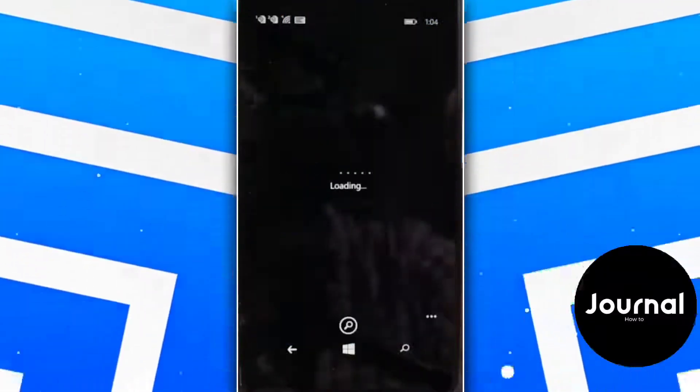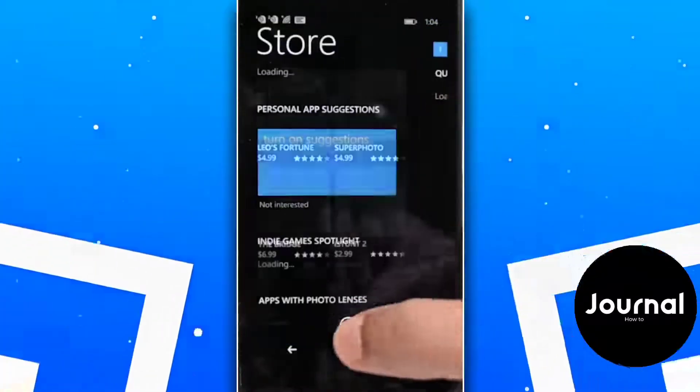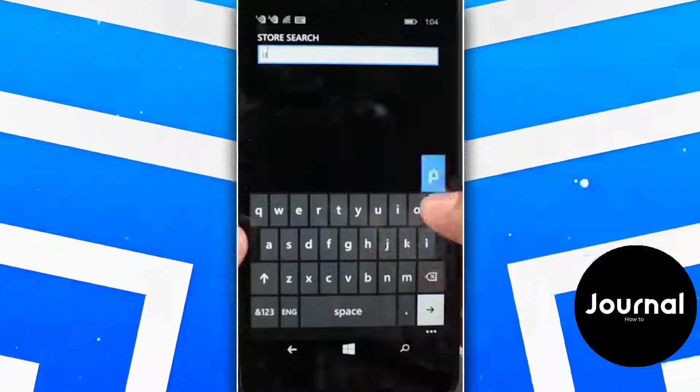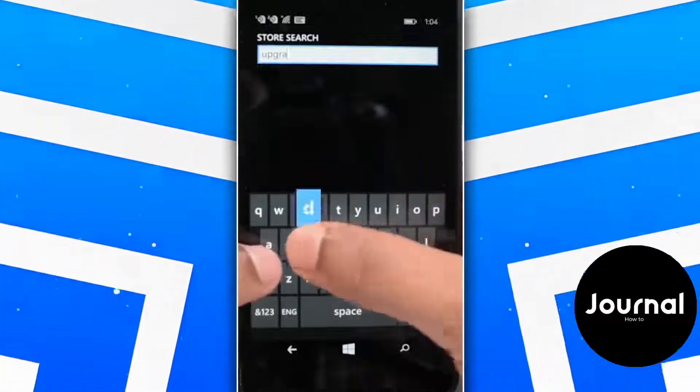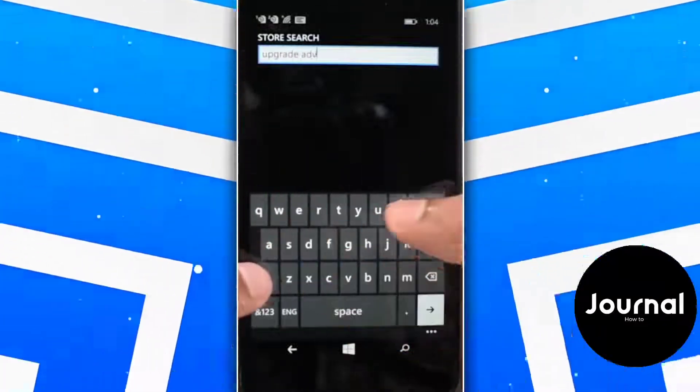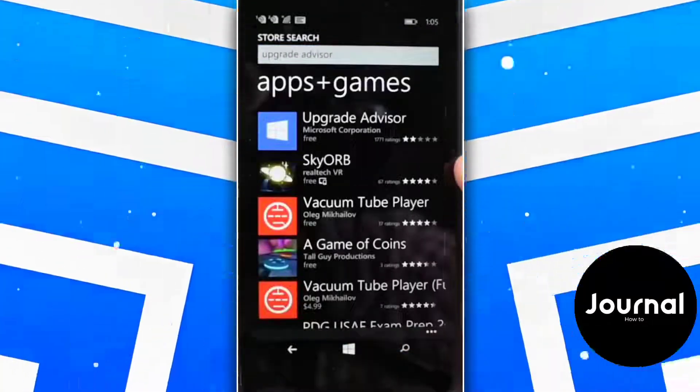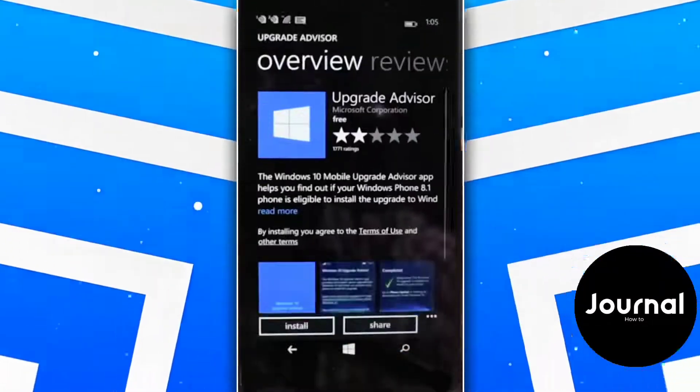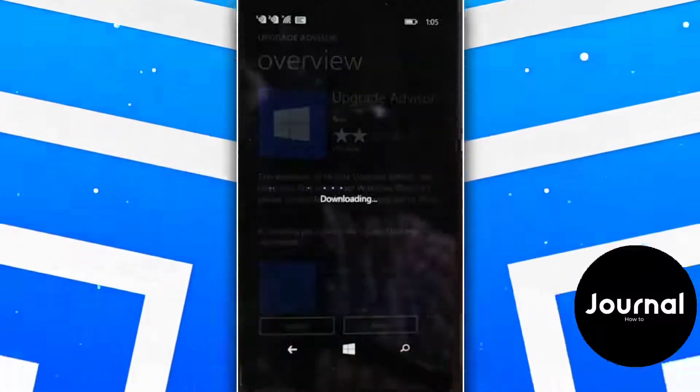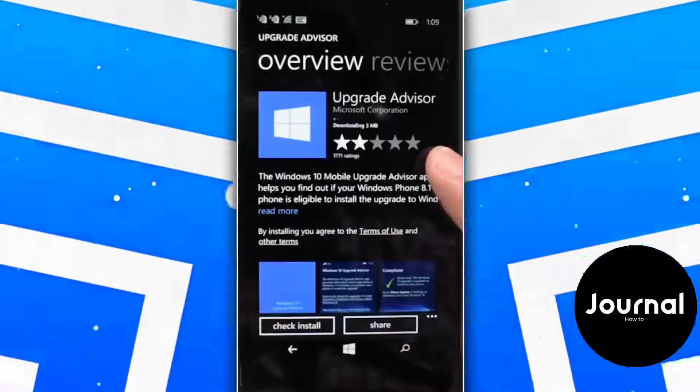Open your App Store and search for Update Advisor. Go ahead and install it.